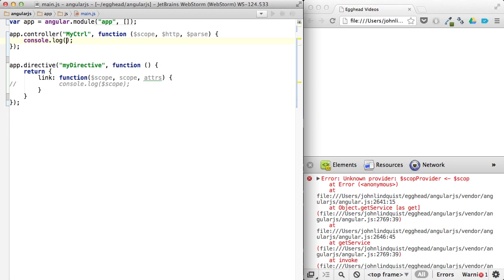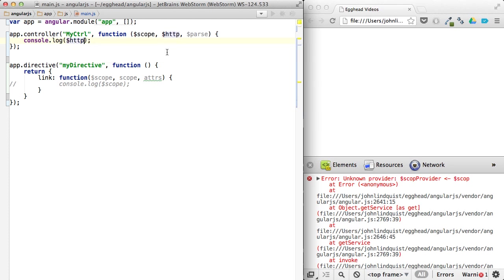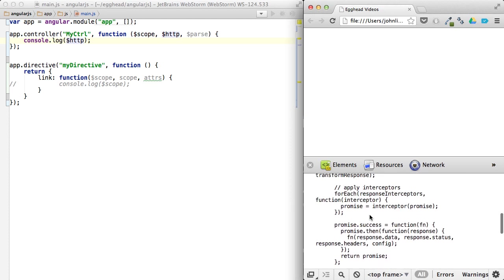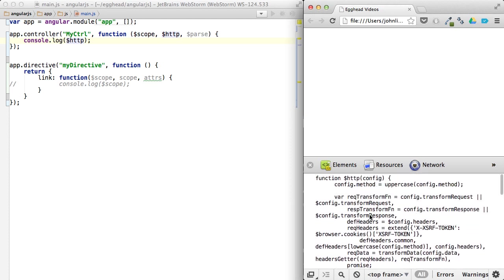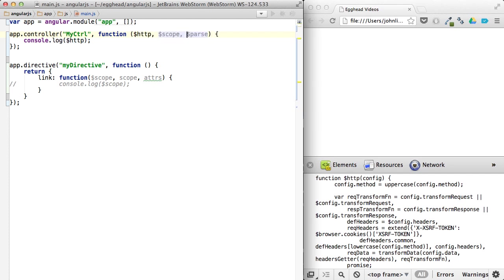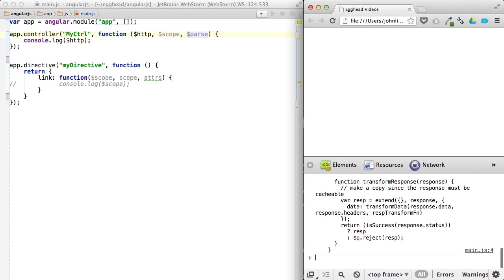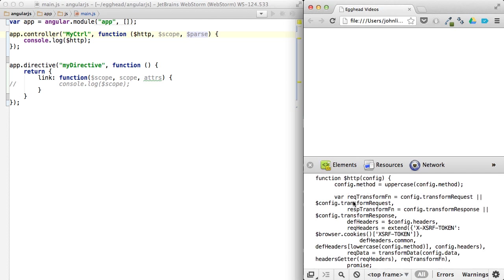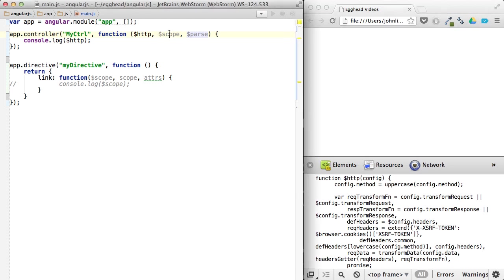So if I log HTTP here, you can see it's going to show me exactly what that HTTP function is. Because if I change the order and I put HTTP first, and I put scope second, I'm still going to get HTTP, because the order does not matter. What matters here is the name.